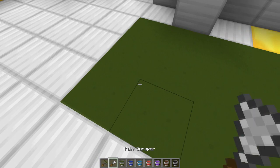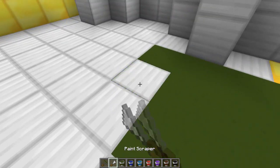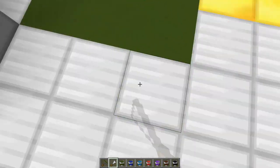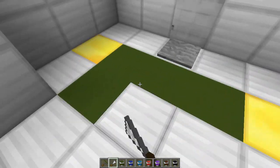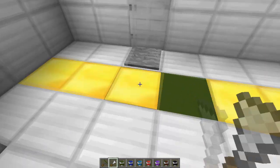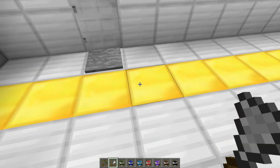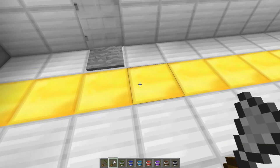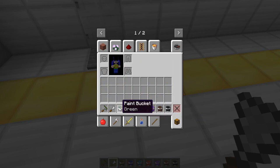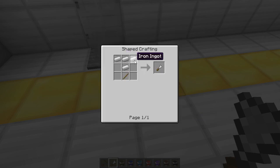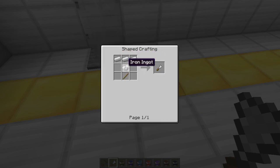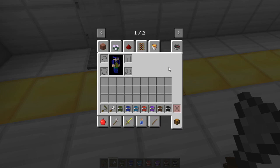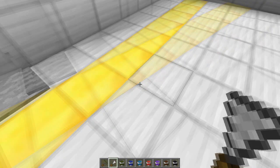Now if you want to remove that paint you can just right click with the paint scraper and that will literally scrape off the paint. The way you craft a paint scraper is by putting four iron ingots in a crafting table just like that and one stick. That will give you a paint scraper.